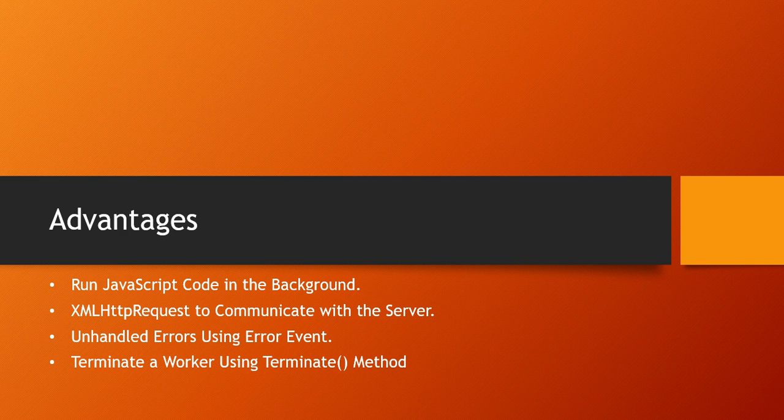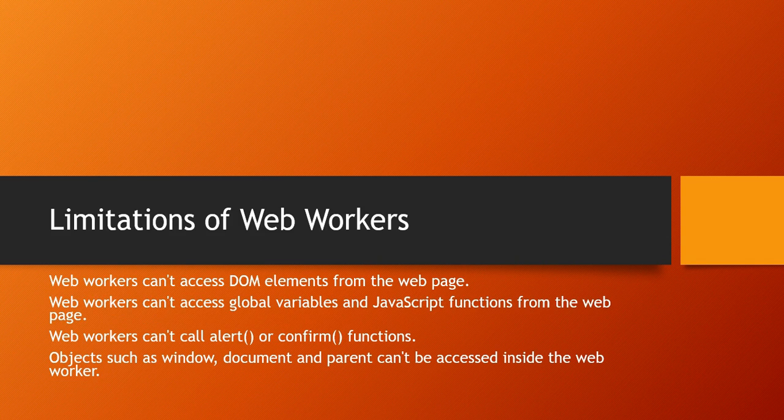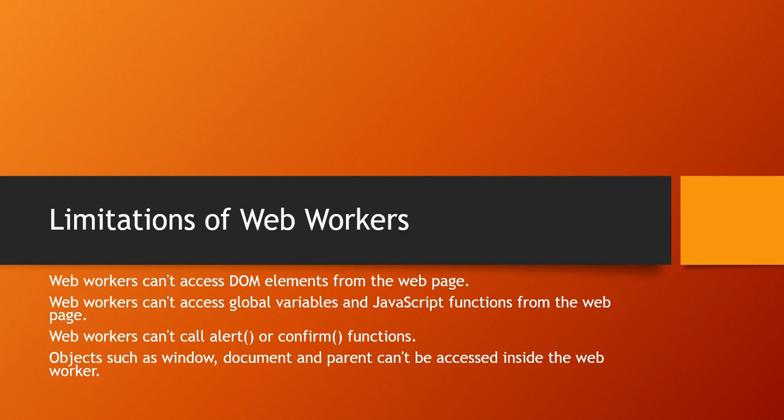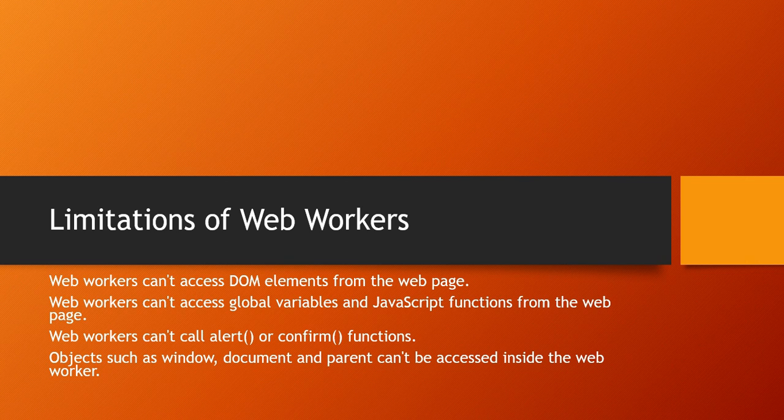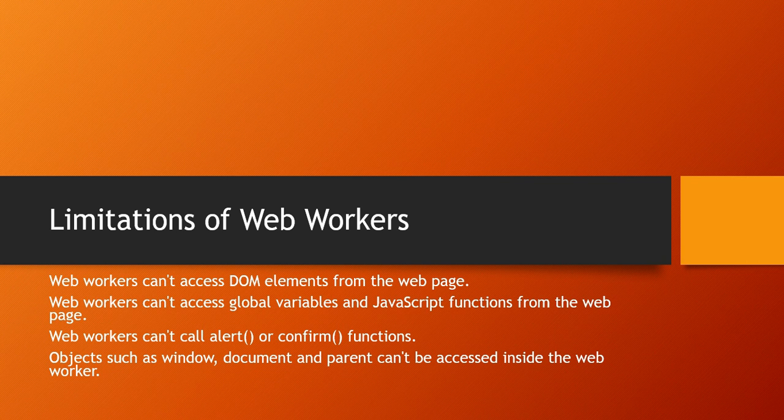There are several disadvantages as well. Not really disadvantages but yes, limitations. Web Workers can't access the DOM. You cannot manipulate the DOM. Web Workers can't access global variables or JavaScript functions from the web page. Can't call alert, confirm, like functions. So these are the only limitations.